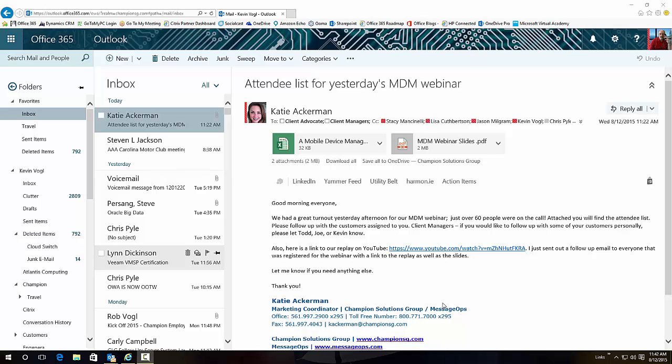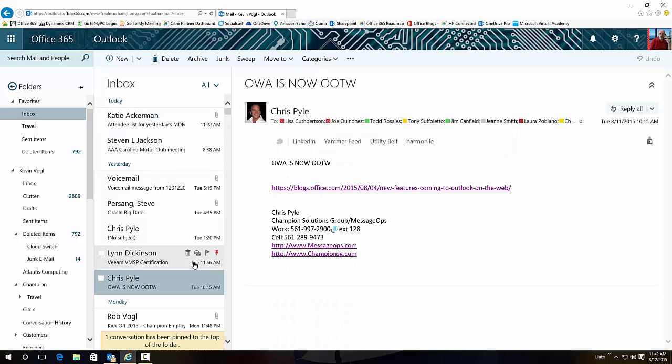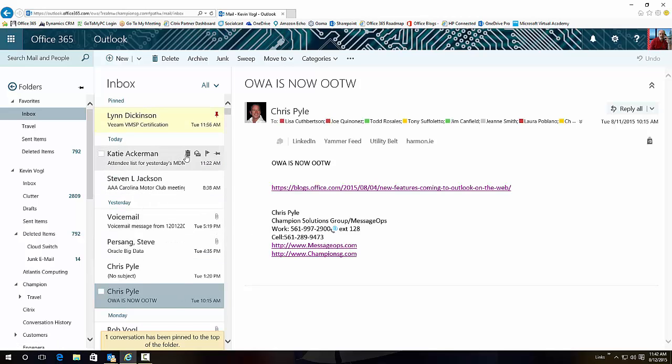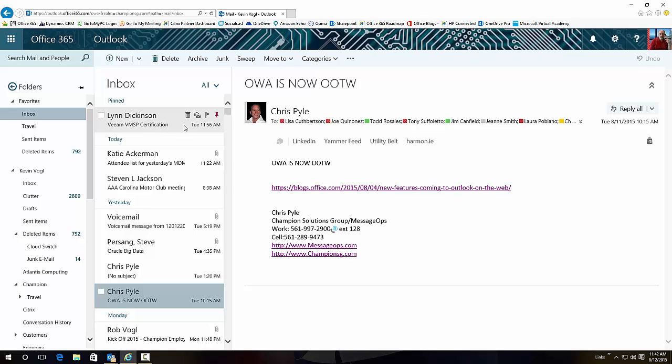So let's start walking through them. We have an inbox - this happens to be mine - and they have added this new little thumbtack here. It's called Pin, and it allows you to pin an email so it doesn't get lost in the clutter of your inbox. It moves it to the top and changes the color.